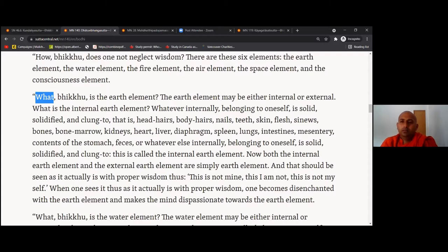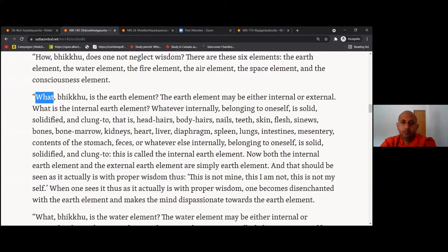Both the internal earth element and the external earth element are simply earth element. And that should be seen as it actually is with proper wisdom — thus: 'this is not mine, this I am not, this is not myself.' When one sees it thus, as it actually is with proper wisdom, one becomes disenchanted with the earth element and makes the mind dispassionate towards the earth element.